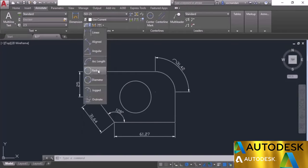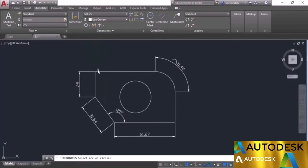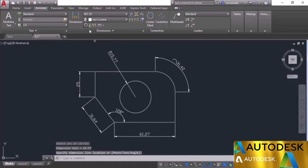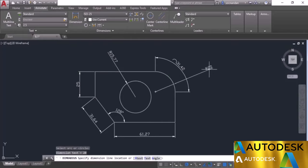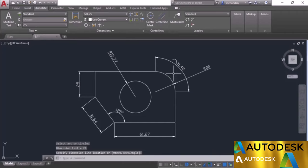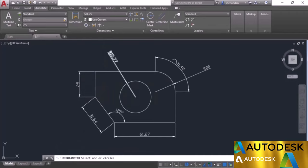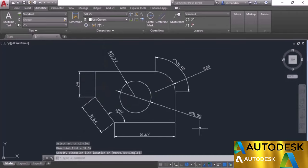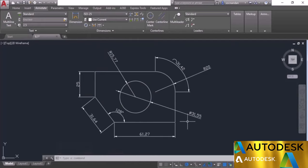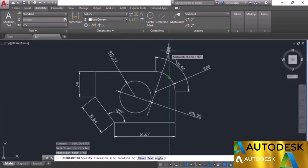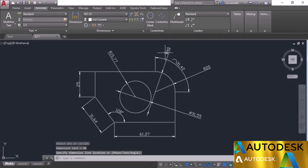The next tool is radius. Using the radius tool you can create radius dimensions for circles or arcs. Click on the circle and here we have the radius. You can also click on the arc and it will show the radius. Similarly, the diameter option adds a Phi symbol instead of R. Click on the circle and here we have the diameter. If you select an arc with the diameter tool, you get the diameter with the Phi sign as well.